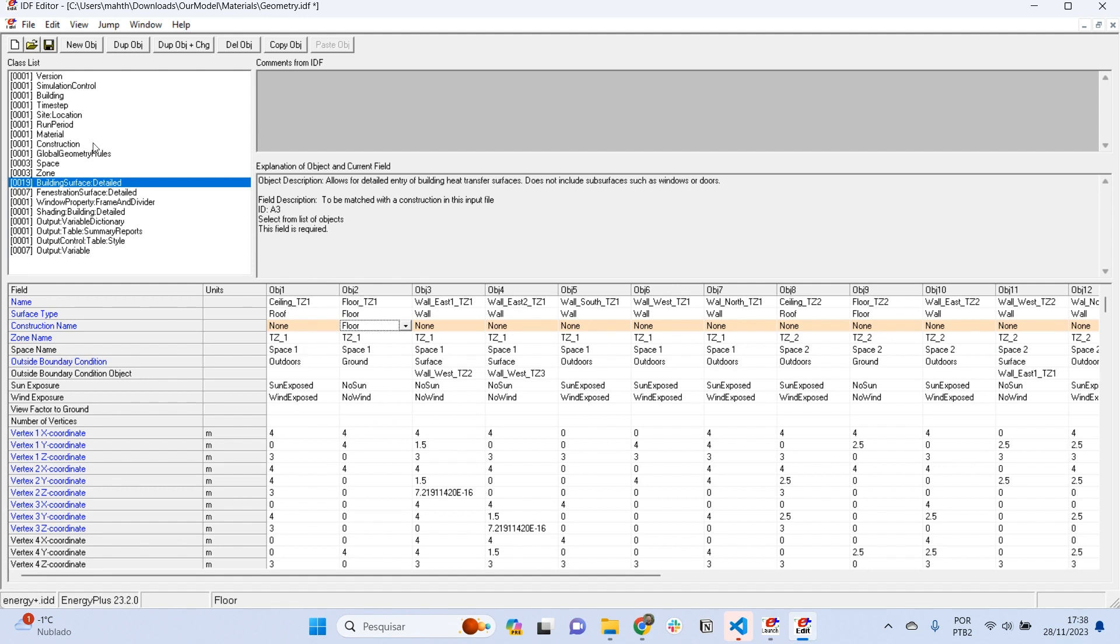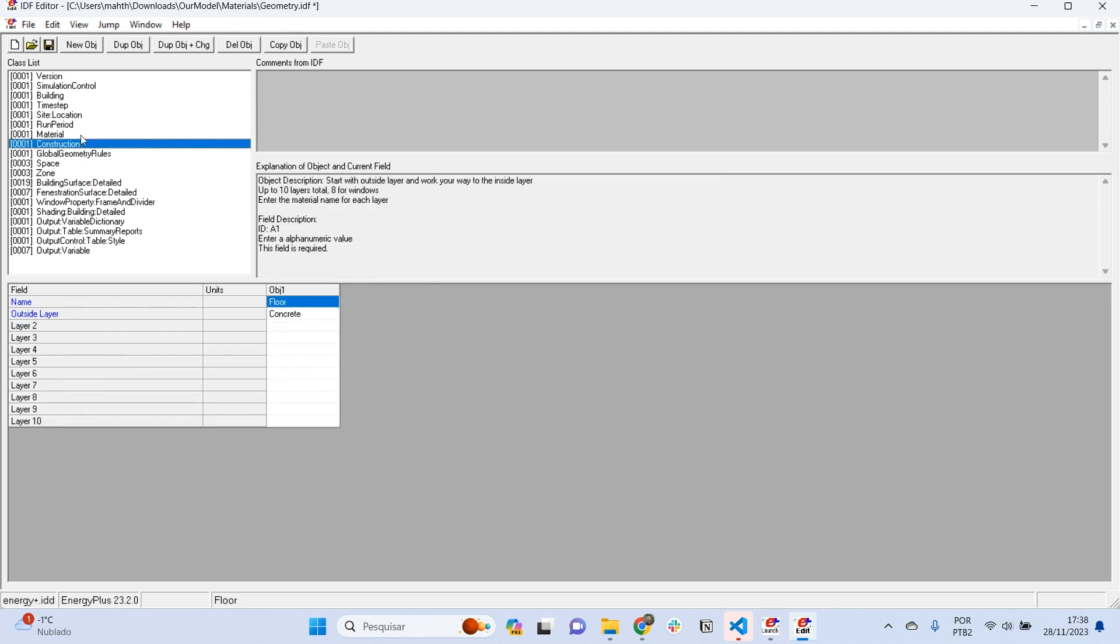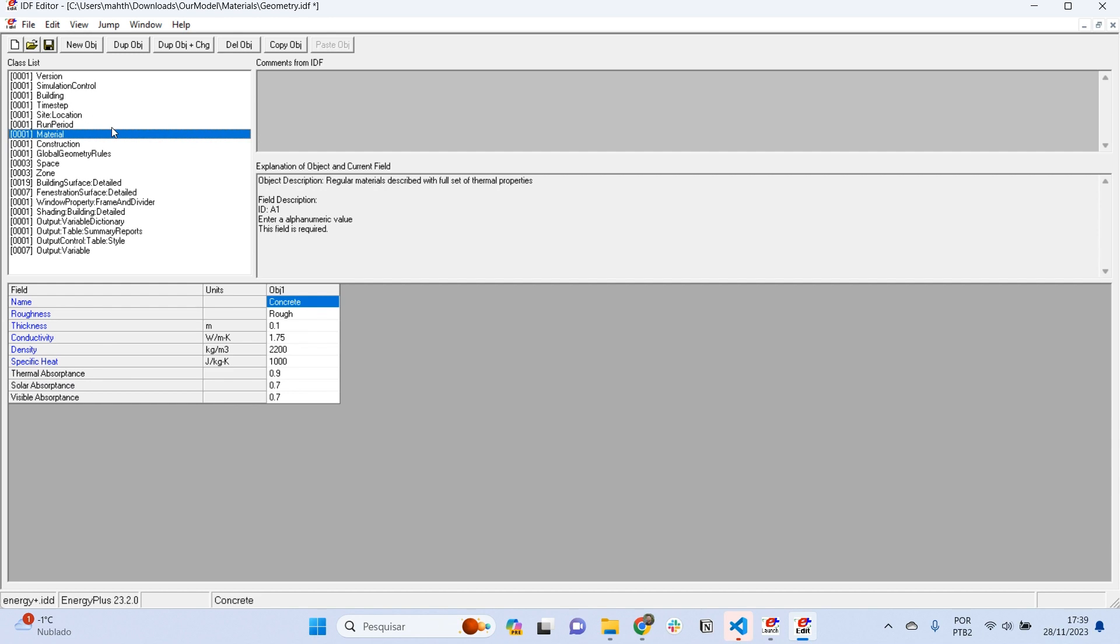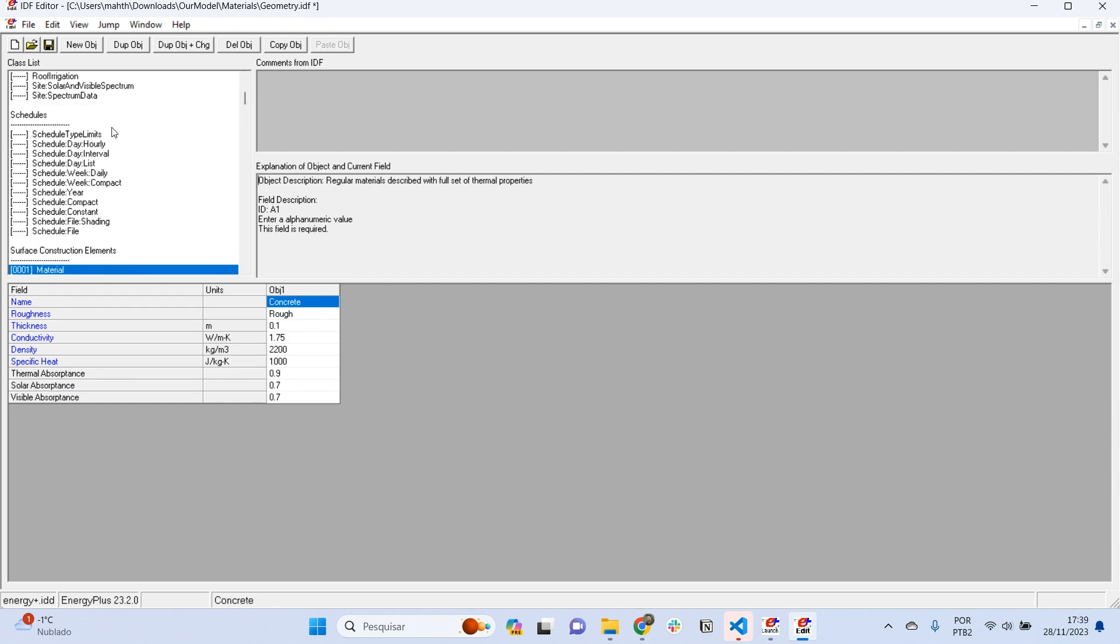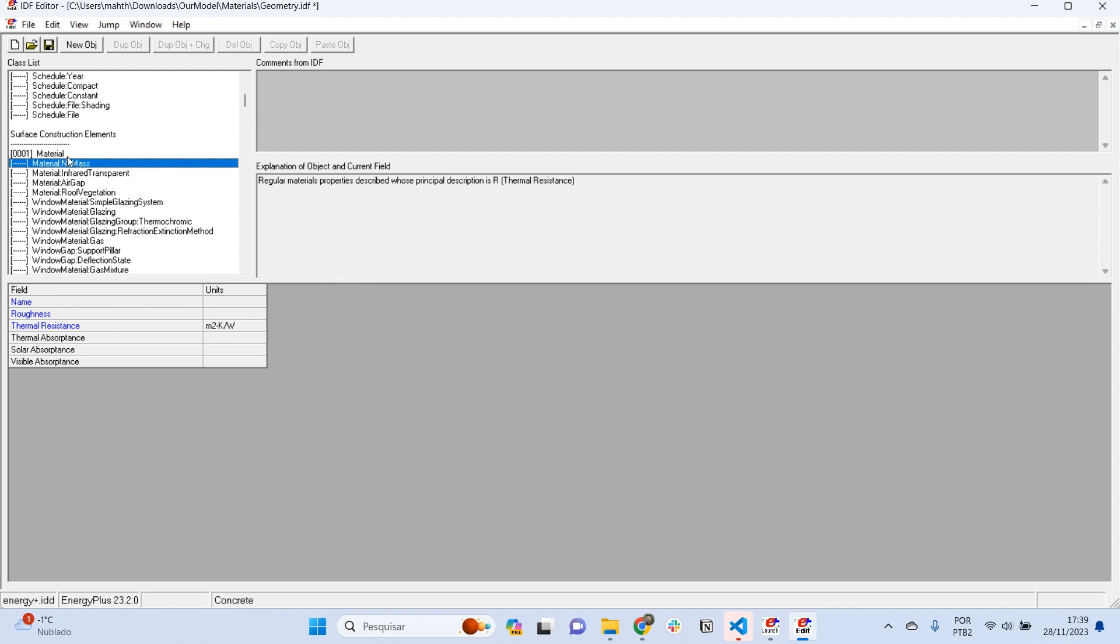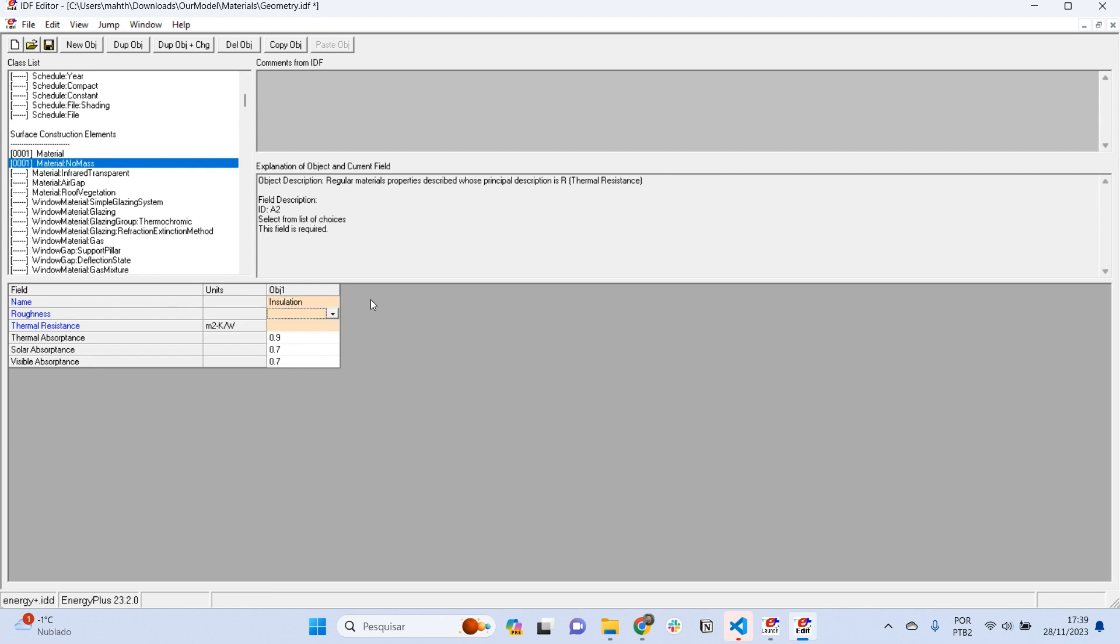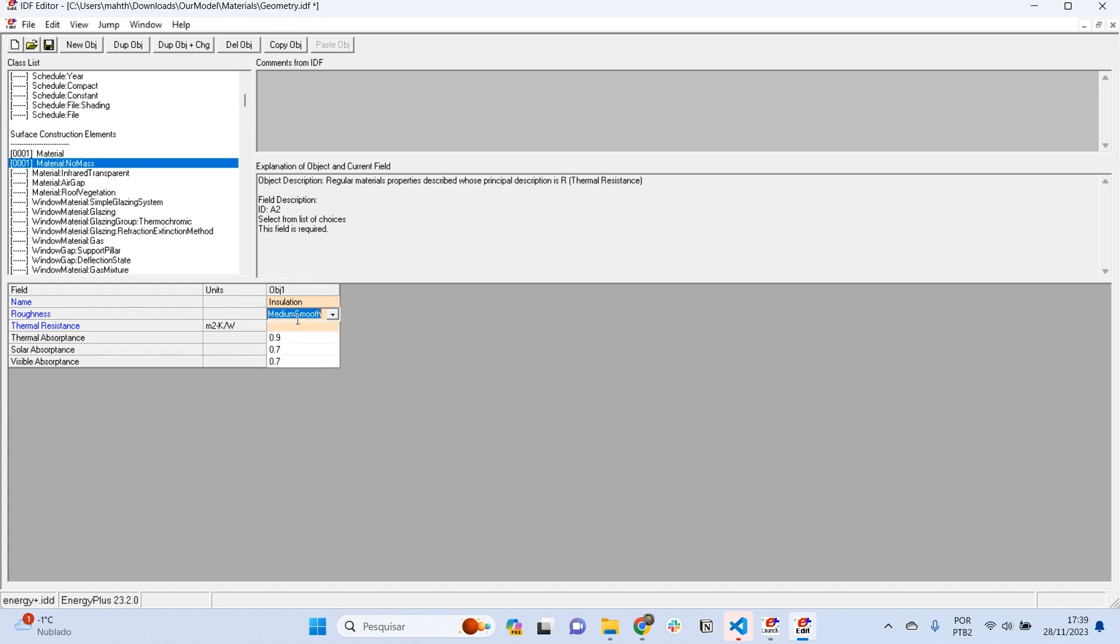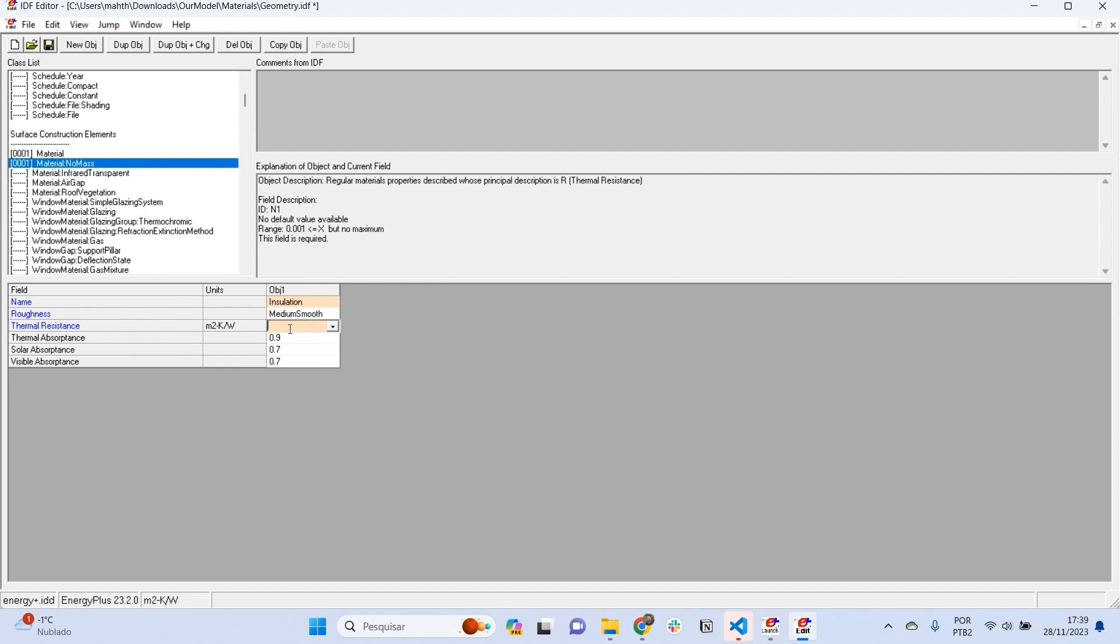There are some specific elements that we want to also work on with materials. I'm going to press Ctrl+L again, and we can see there is material no mass. This class of materials is related to insulation. Every time we work with insulation, we add material no mass. We need to specify the roughness, let's say it's medium smooth, and the thermal resistance. Insulation materials have very low density and a lot of thermal resistance. This is why they have a specific class. Let's say our insulation has a thermal resistance of two square meter Kelvin per watt.